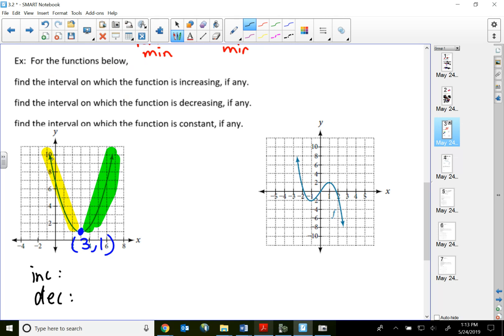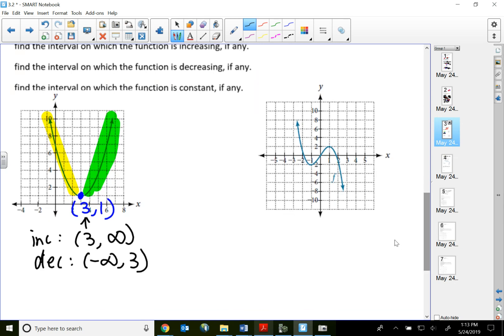The left side of the relative minimum is decreasing, and to the right side it's increasing. For the decreasing part, the function goes from negative infinity all the way to x = 3, so the decreasing interval is (−∞, 3). For the increasing part, it's from x = 3 going right, so the increasing interval is (3, ∞). There's no constant part of the function because there's no horizontal line, so the constant part is none.